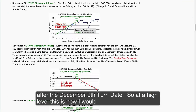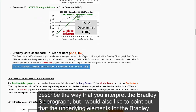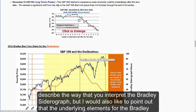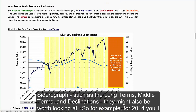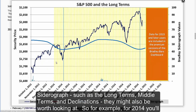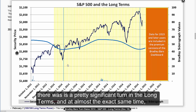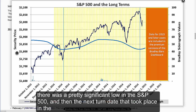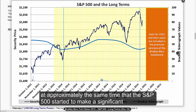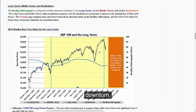At a high level, that's how you interpret the Bradley Siderograph. I would also like to point out that the underlying elements — the long terms, middle terms, and declinations — might also be worth looking at. For 2014, the S&P 500 had a couple of significant turn dates in the long terms. There was a pretty significant turn in the long terms, and at almost the exact same time there was a pretty significant low in the S&P 500. The next turn date in the long terms also took place at approximately the same time that the S&P 500 started to make a significant downturn.